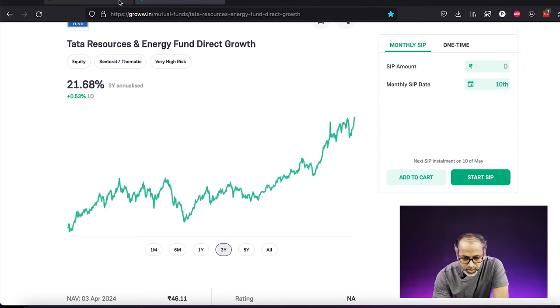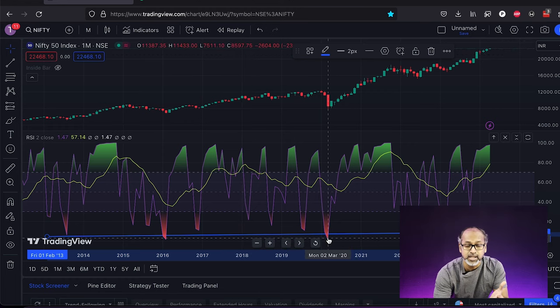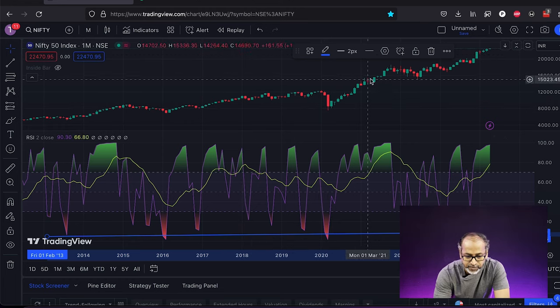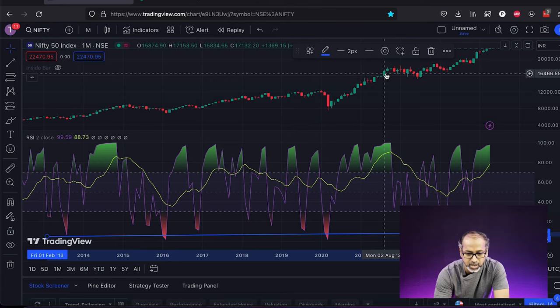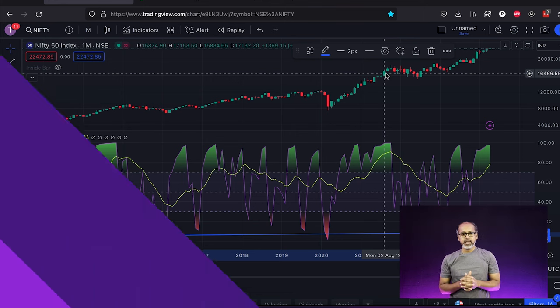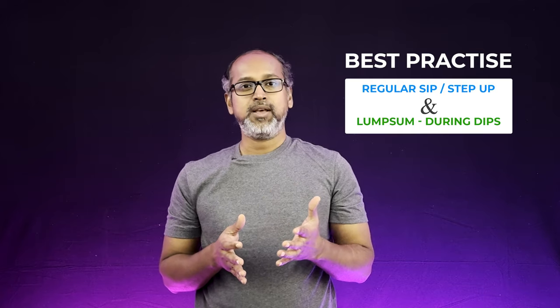I invested during June 2022, after which the market went through a correction and then automatically went into a bullish trend, and I was able to make a huge benefit from that. If you ask me which method is best, I would suggest going with both.